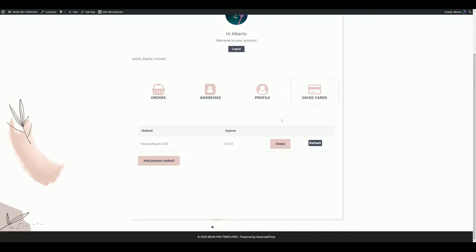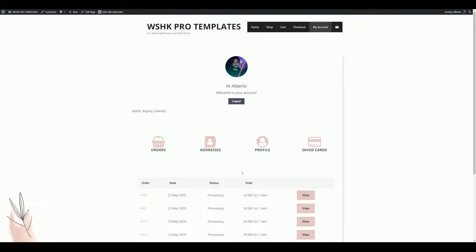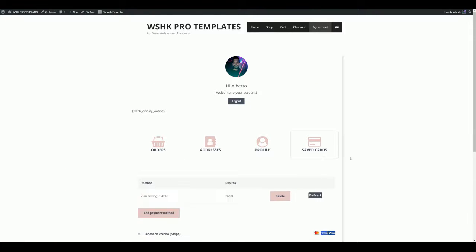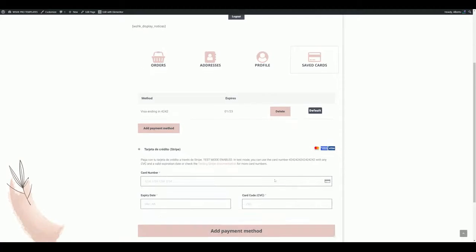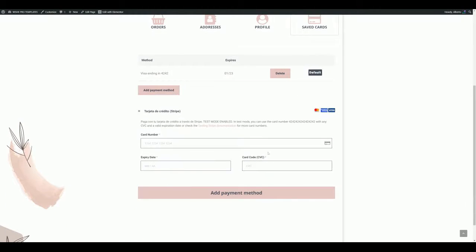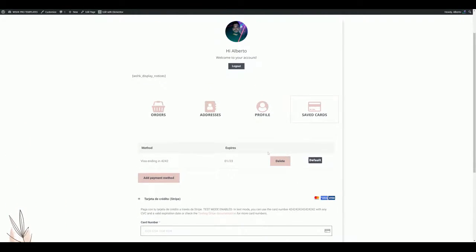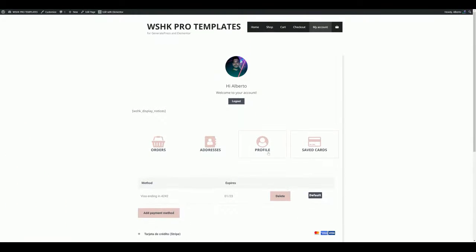For example, if I want to add a new payment method, I am redirected to the orders section and then need to click again on the save card section. So let's go configure it correctly.